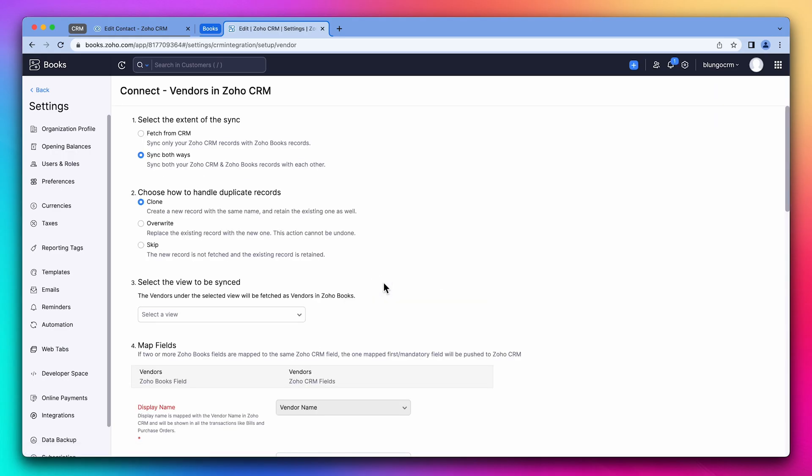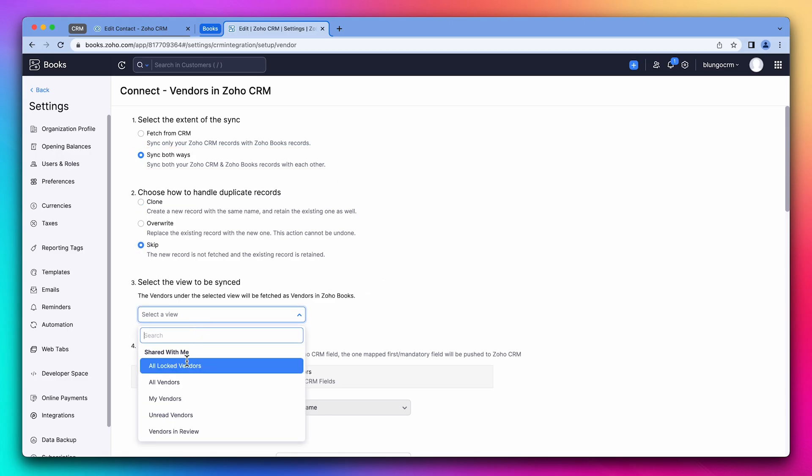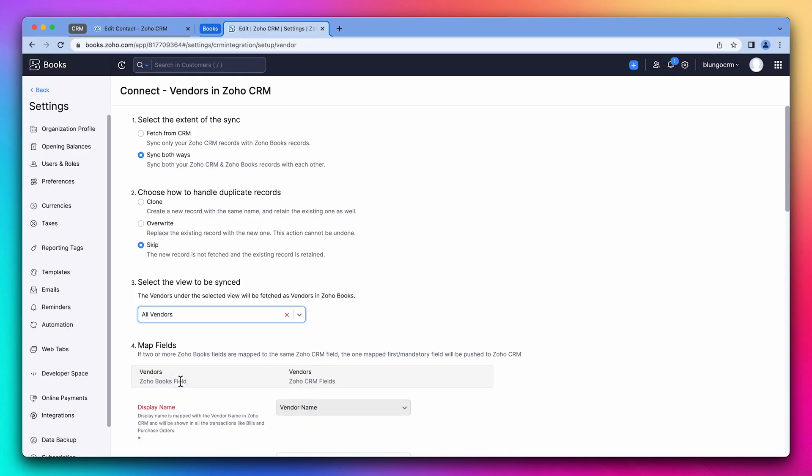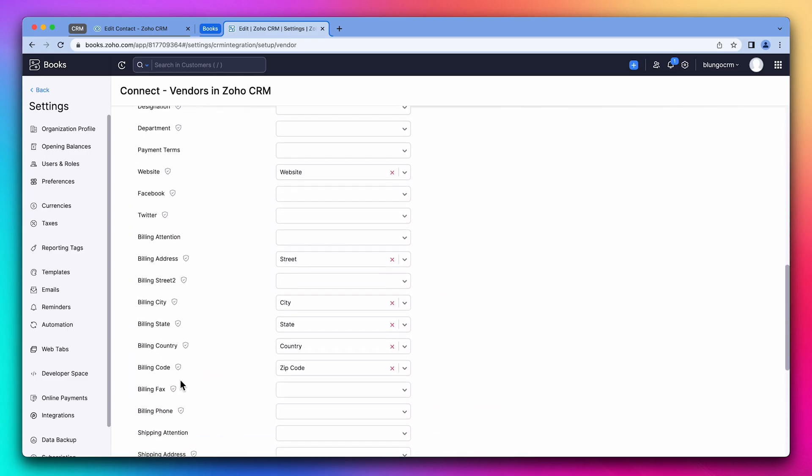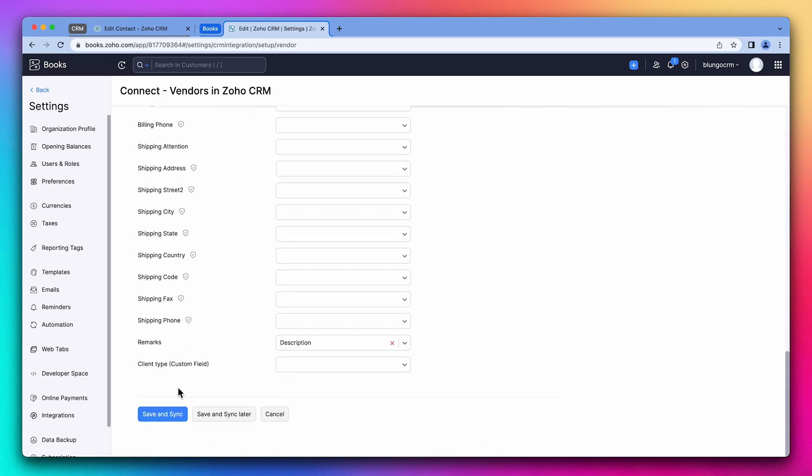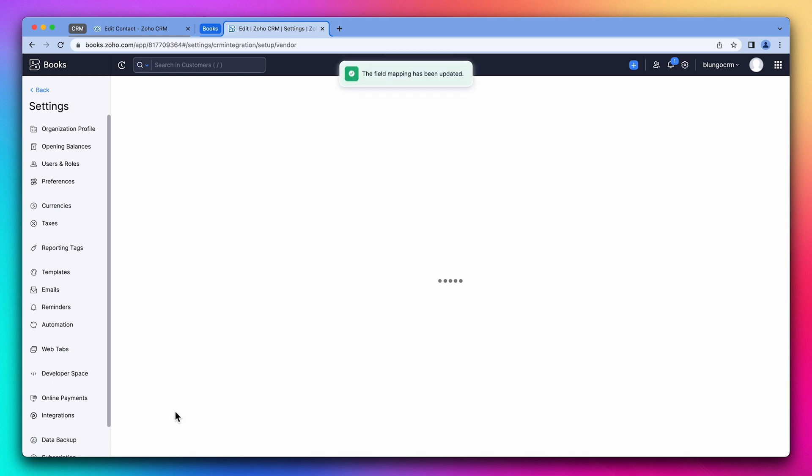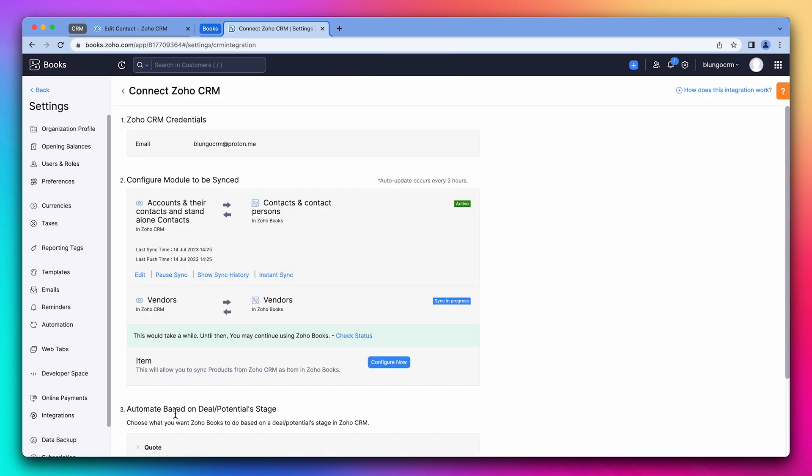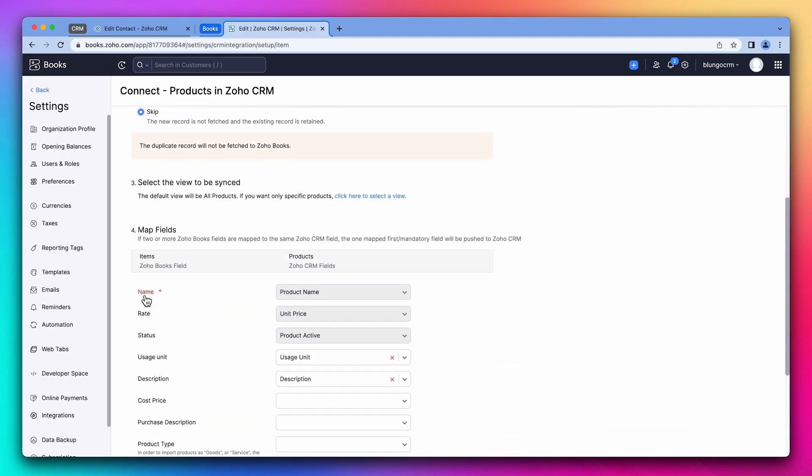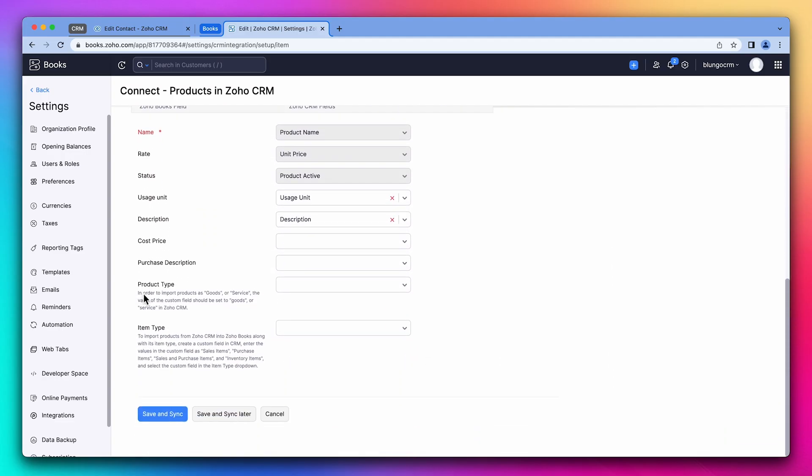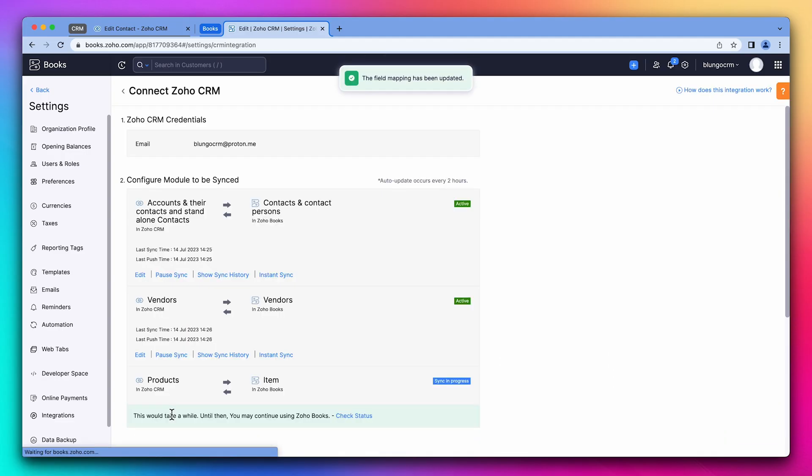Starting with the vendors, make sure that the sync is set to both ways. We're going to skip duplicate records and select the all vendors view. Then you can map any fields and click on save and sync. Let's do the same with items, which are called products in the CRM.